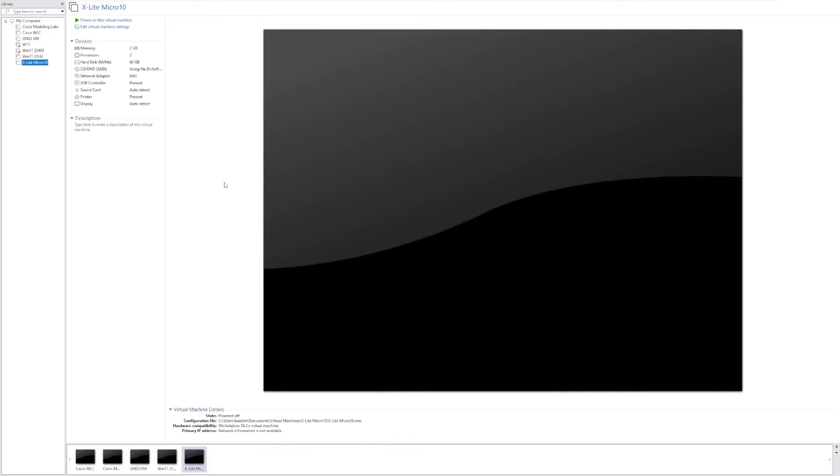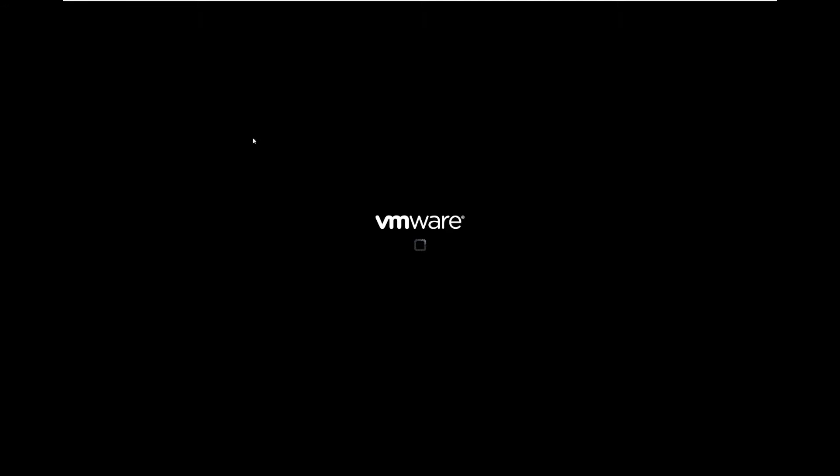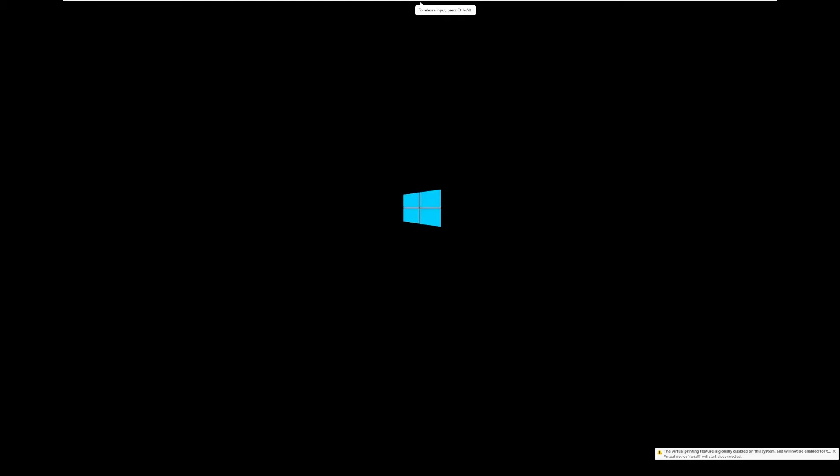Hey guys, it's Bub here, and we're taking a look at Xlight Micro 10. Now we've taken a look in the past at Xlight Micro 11, which I said was the worst version of Windows 11. So does the Windows 10 build of this crazy operating system still hold up?